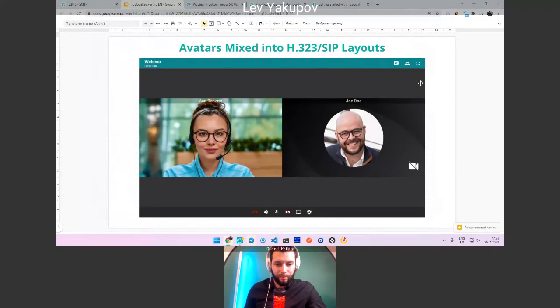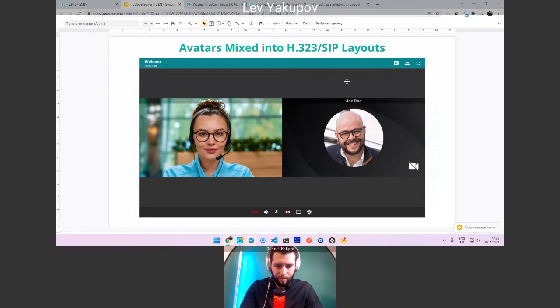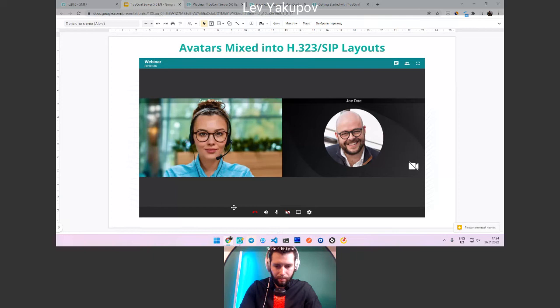We finally added the display of user photos and avatars in our transcoder. The transcoder is the part of our server that provides compatibility with legacy equipment like H.323 endpoints and is also used when connecting via WebRTC in the browser. So instead of an empty spot, you will now see the user's avatar when they stop sharing content — quite useful especially for recordings.